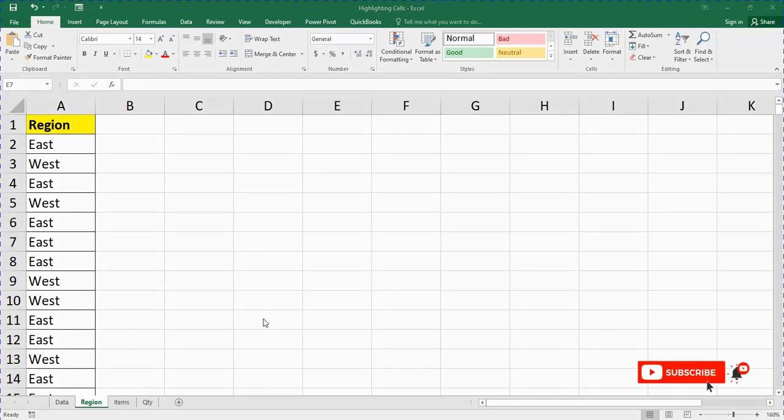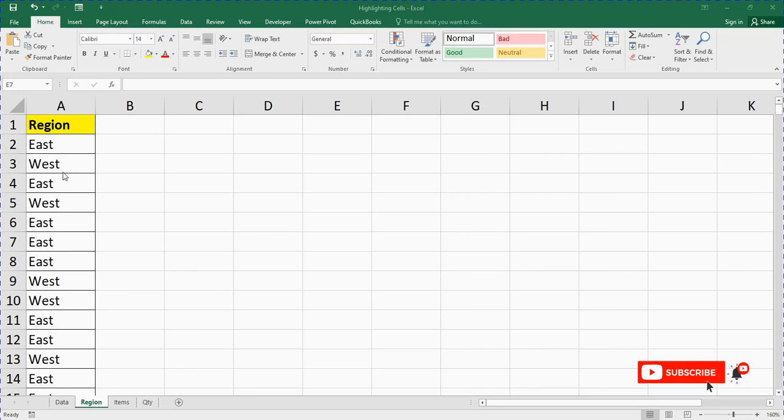Hello and welcome. In today's video I'll be teaching you how to remove duplicates in Microsoft Excel. This video is going to be very quick. Now look at this duplicate data. You have East, West, East, West, East, East, East, West, West. If you scroll down you see more.